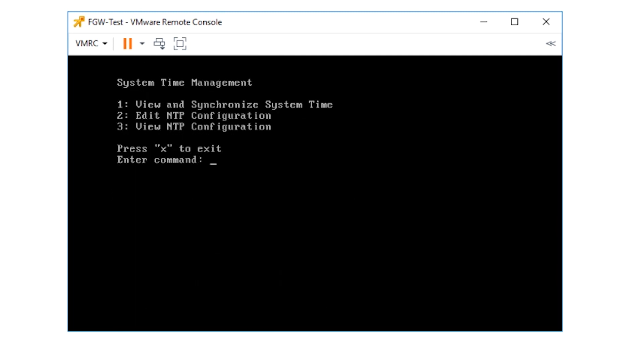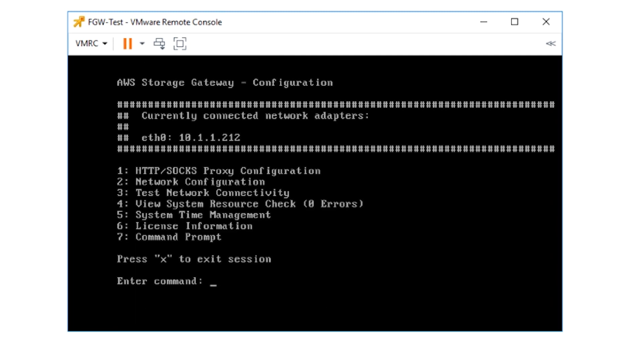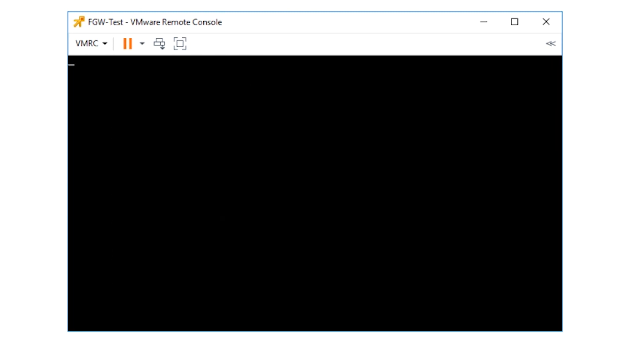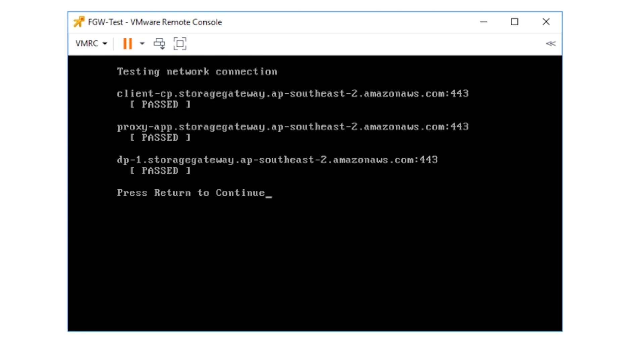Finally, we'll check the connectivity from the file gateway to the gateway service endpoints in your region. For that, enter three. Note that the gateway is connecting to the region endpoints where you activated the gateway. All connectivity tests should pass for the file gateway to function successfully. Thank you for watching and happy cloud computing from all of us here at AWS.